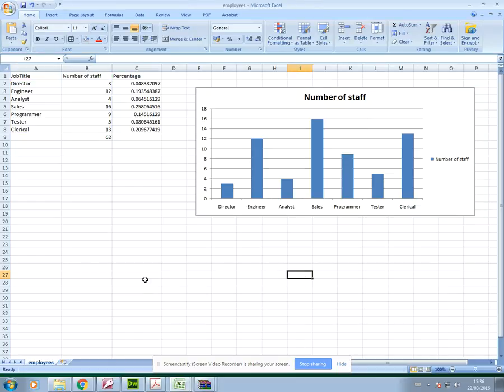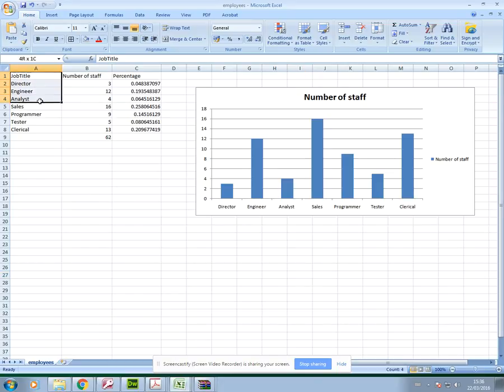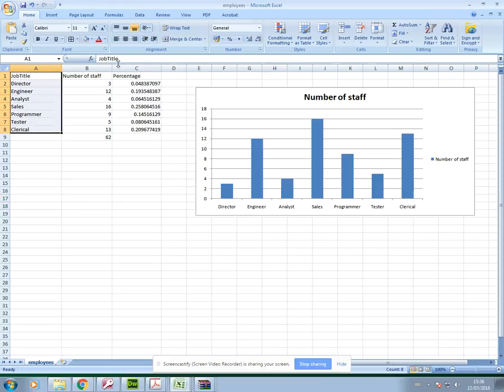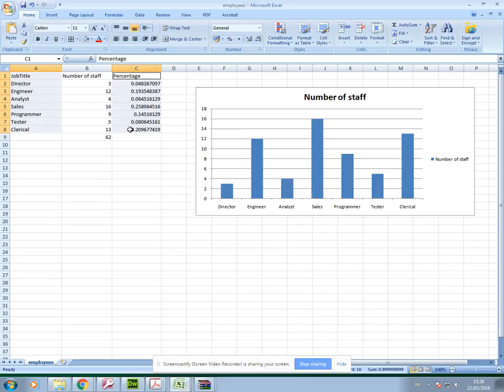The next kind of chart that you're going to create is from non-contiguous data. That is data that is not next to each other. So in this example we've got the categories of job title again and the percentages. So I've highlighted the categories just like that and then I'm going to hold down the control button and highlight my percentages.